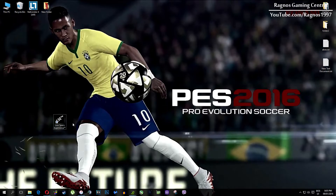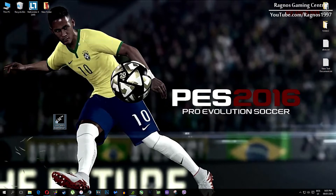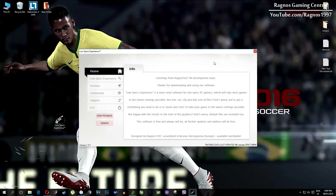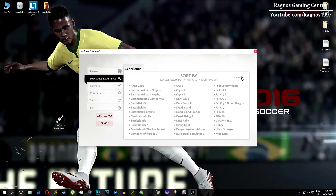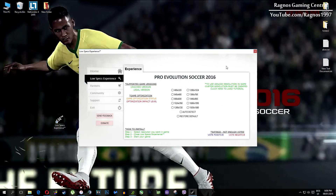After you install it you'll get this shortcut on your desktop. Make sure to right click on it and then run as administrator. Once you open it this screen should pop up — click on Low Specs Experience, then select Revolution Stalker 2016 and this menu should load.